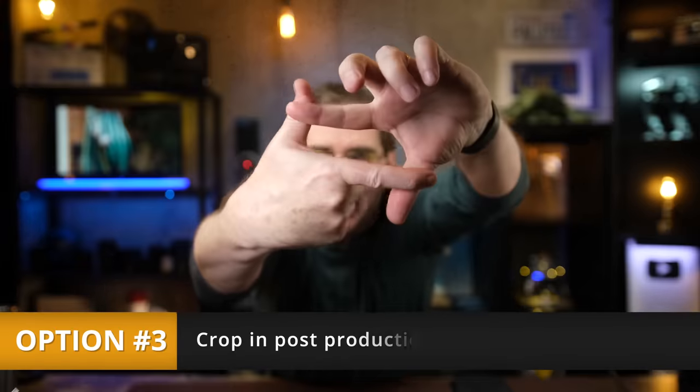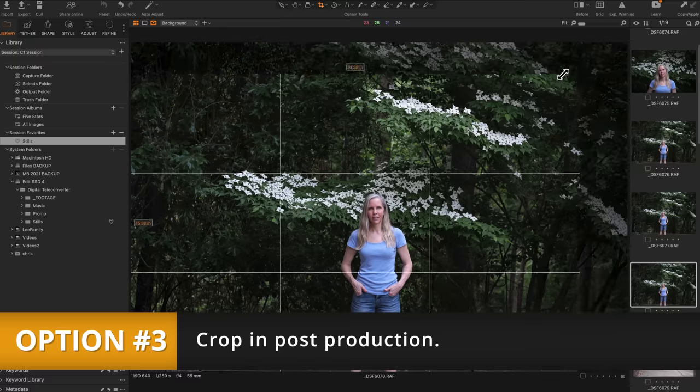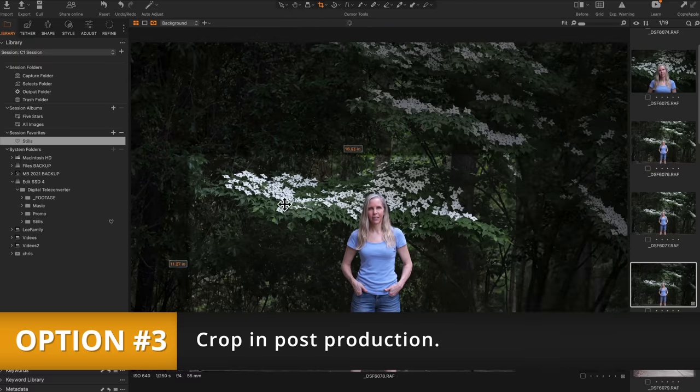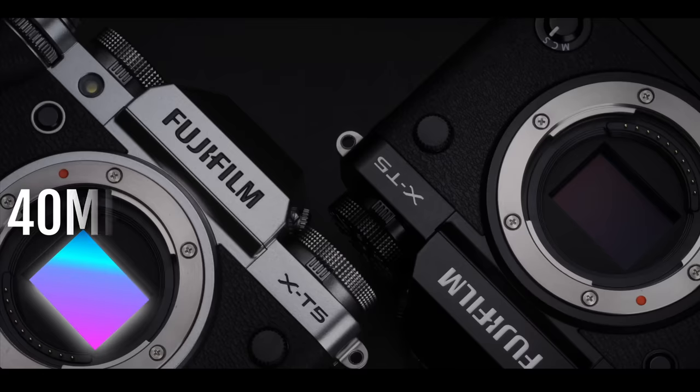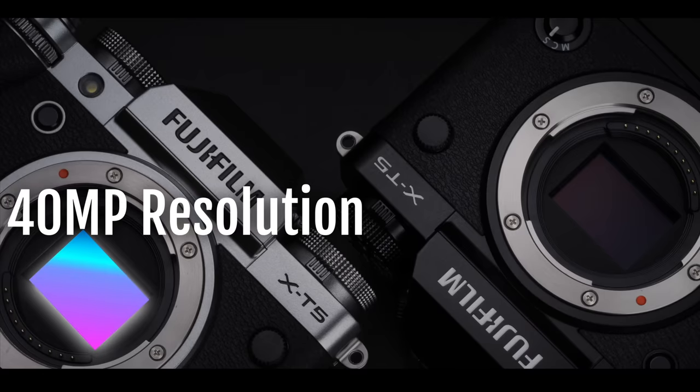The third option is to crop and zoom in in post-production software. The larger the sensor you have on your camera, for example, on the X-T5, you have 40 megapixels, the better your post-production zoom will be because you've started out already with more resolution, and thus more pixels to work with.